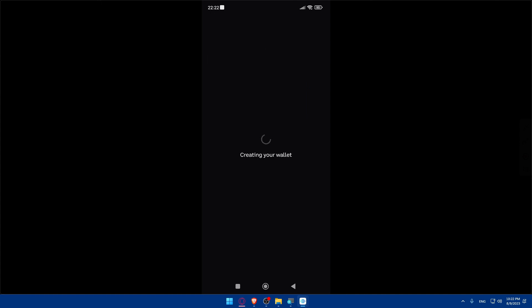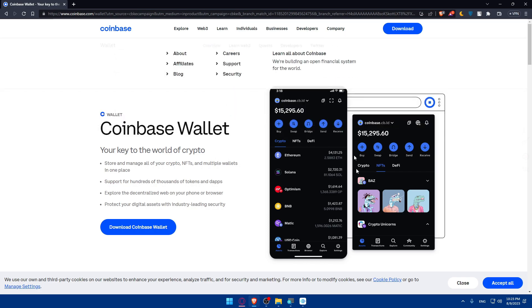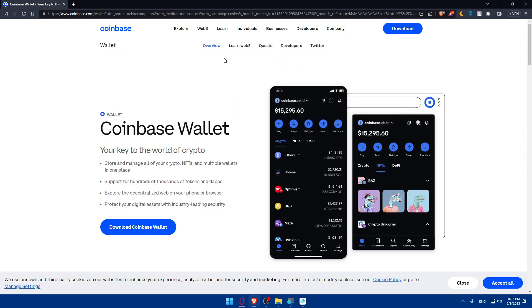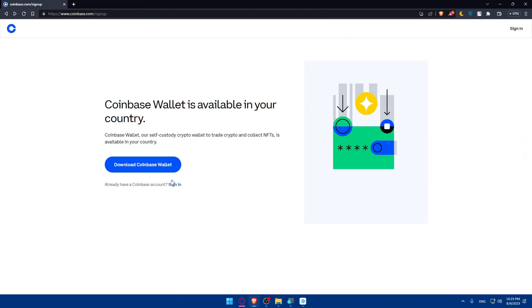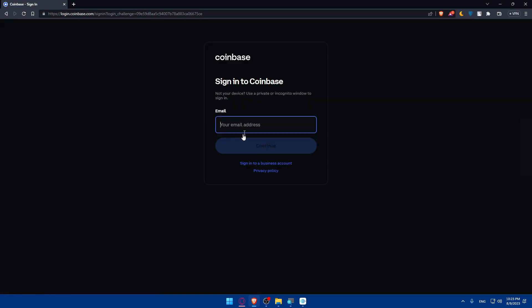Your Coinbase account is now set up and ready for transactions, buying NFTs, and more. You can now go back to your browser, click 'Sign In,' and sign in to your account by entering your email address, passcode, or even the username you just claimed.